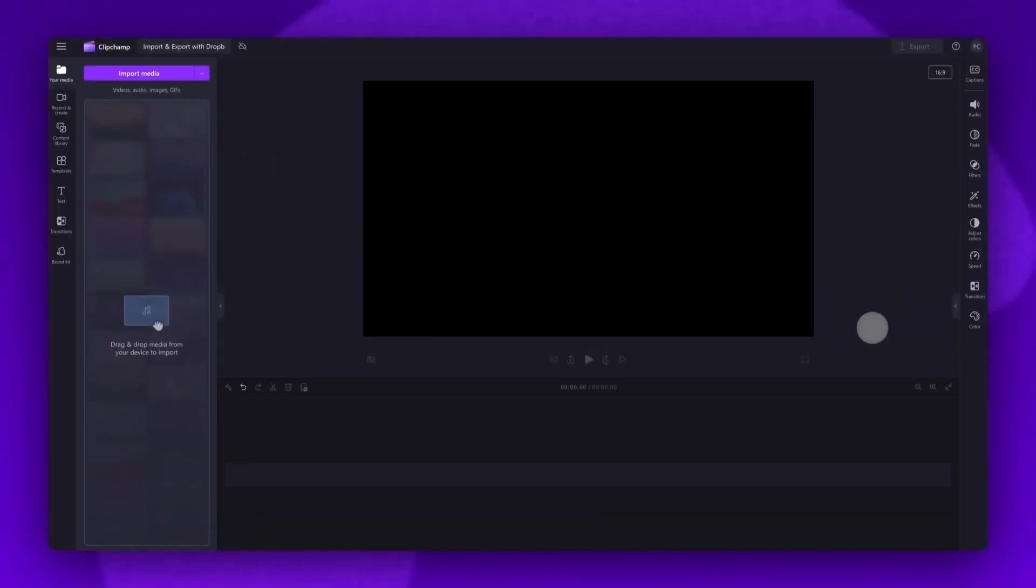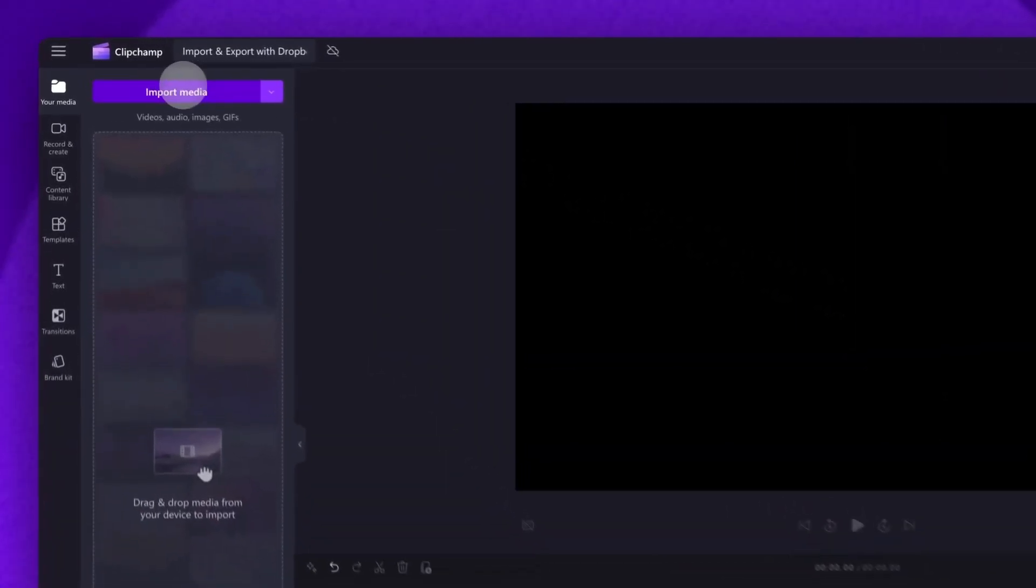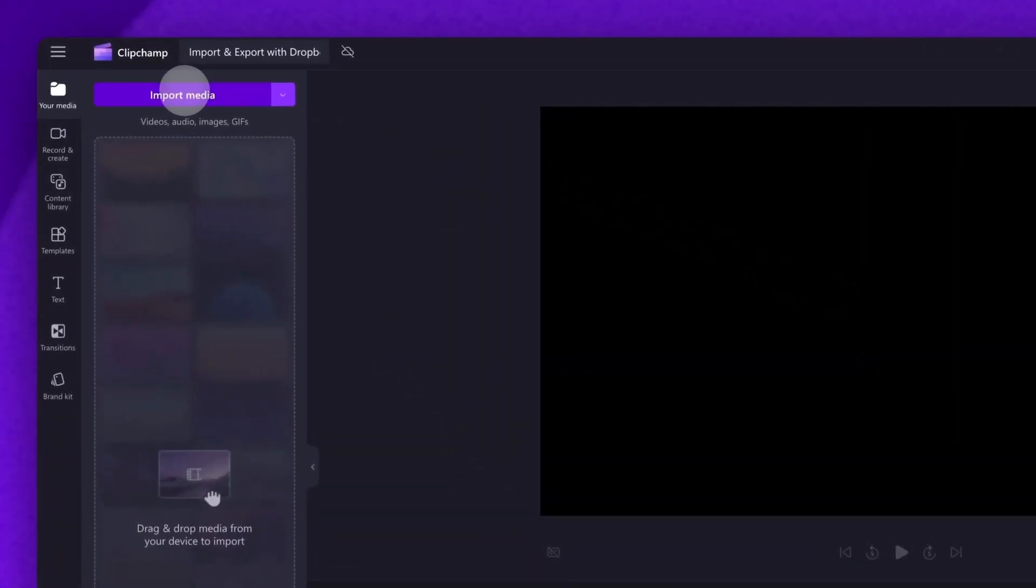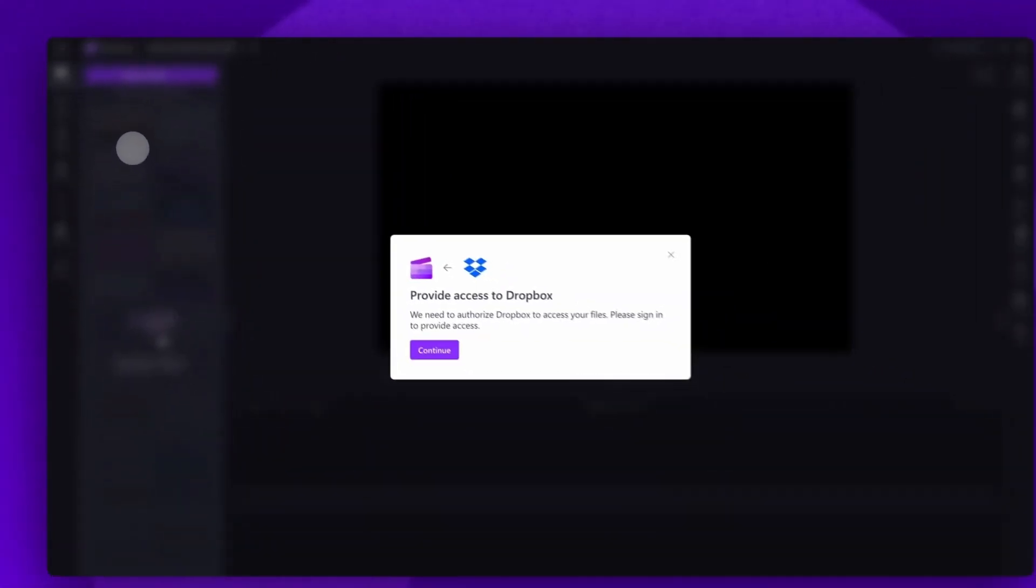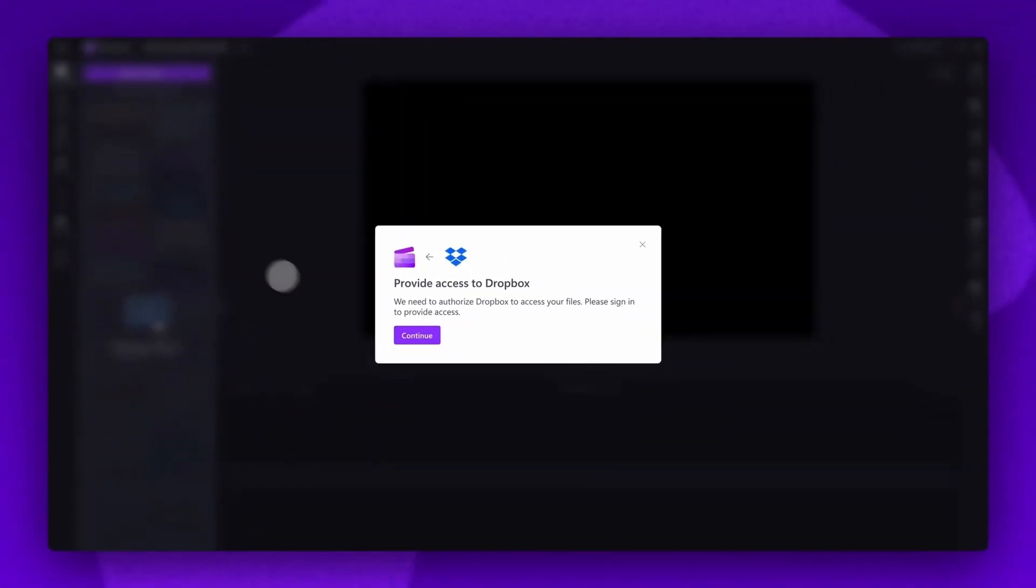Next you'll be taken inside the editor. To import your assets with Dropbox, you'll start by connecting your account. Do this by heading over to the import media button, clicking the drop down arrow and then selecting the Dropbox button.